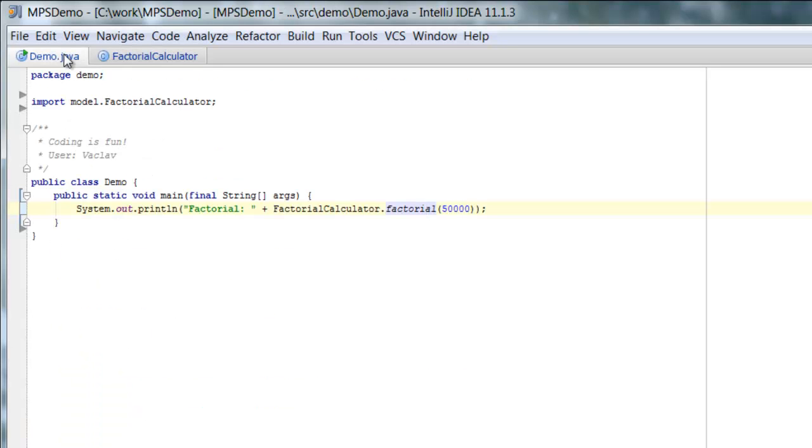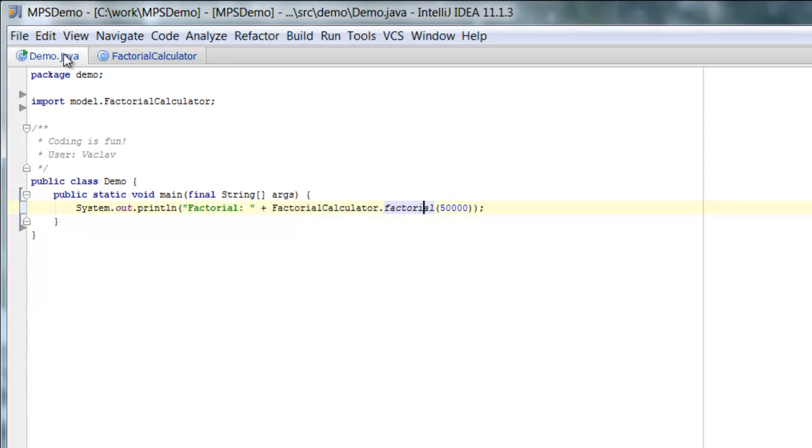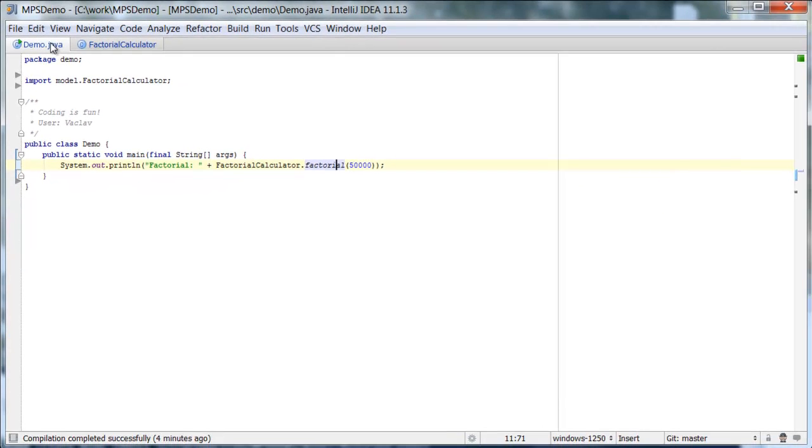For this to work for your IntelliJ IDEA and for your project, all you need is to install MPS plugin in IntelliJ IDEA and then grab the base language extensions plugin. I'll give you more instructions in the notes below the video. So check them out.